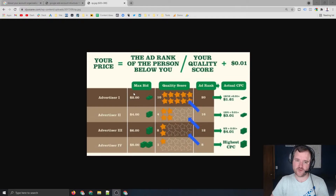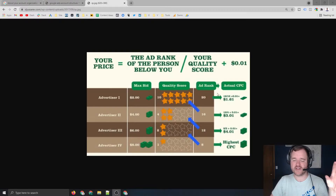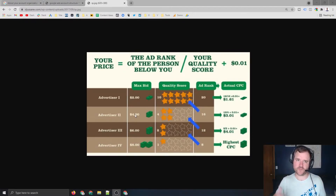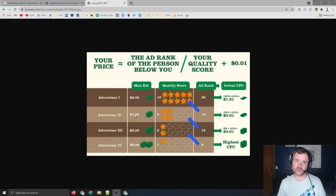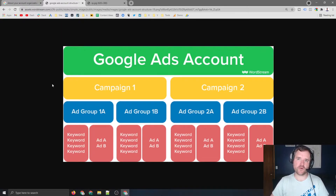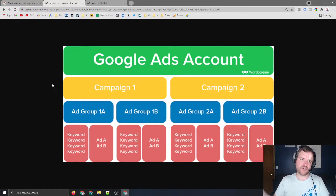WordStream has a good example about quality score. The higher the quality score, the less you're going to pay because it takes your ad rank and your quality score and adds one cent to it. For example, if your max bid is $2 and you have a quality score of 10, your ad rank is going to be 20, which means you pay cheaper than someone willing to pay higher. Google started rewarding relevancy instead of just plain old budgets, so having the highest quality score possible ensures you get more traffic for less budget.